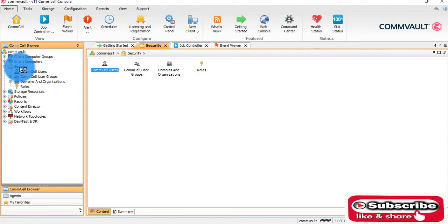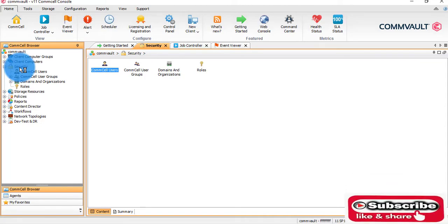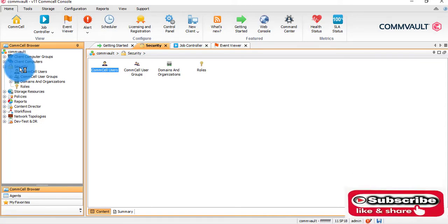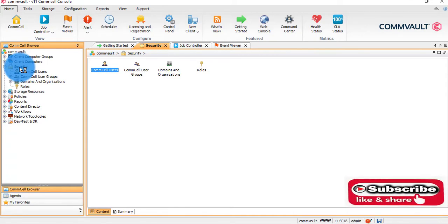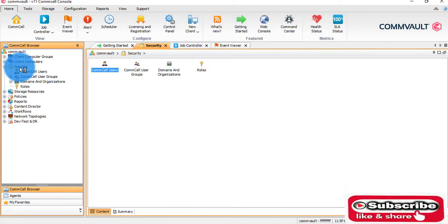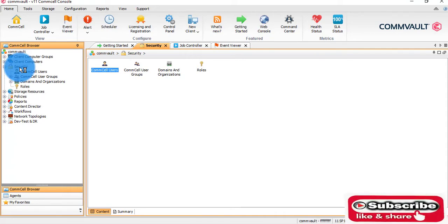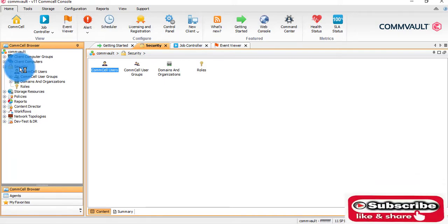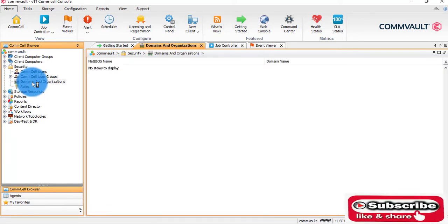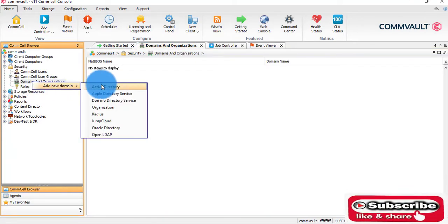If any domain user has access to this particular server, a physical server or VM which we have created, not all users will get access to this console. Only those users whom we create on this CommCell console will get the rights to access. I will show you how. First we will integrate with the domain.